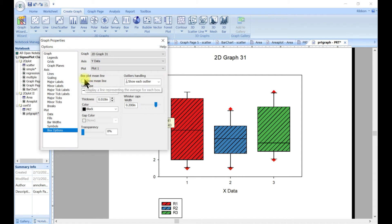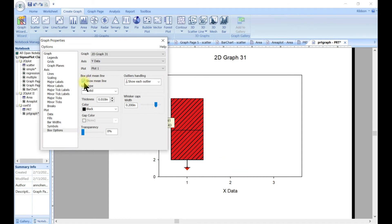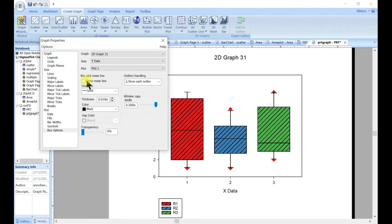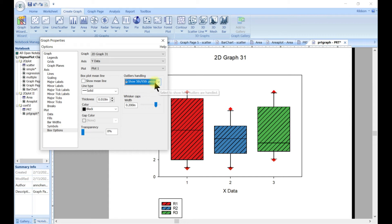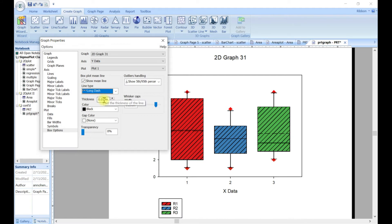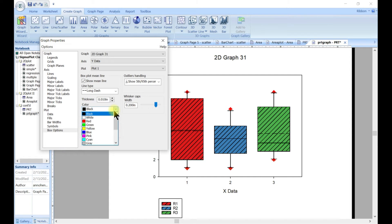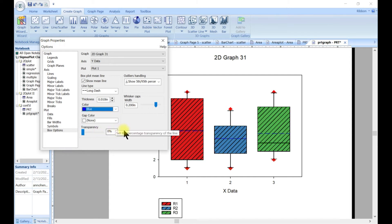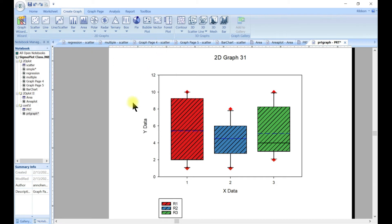We can see the mean line. I think this is median — so if you want to show the mean line, you have it. You can also show outliers, or if you want to show the fit and 95th percentile, you can change the line type to say dash, change the color to maybe blue, and add a gap to it.